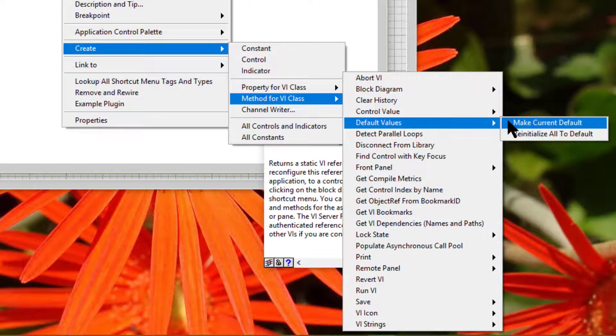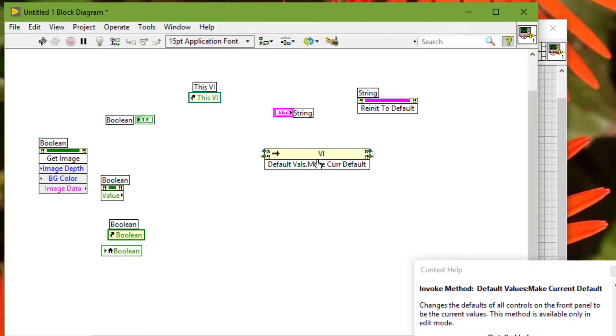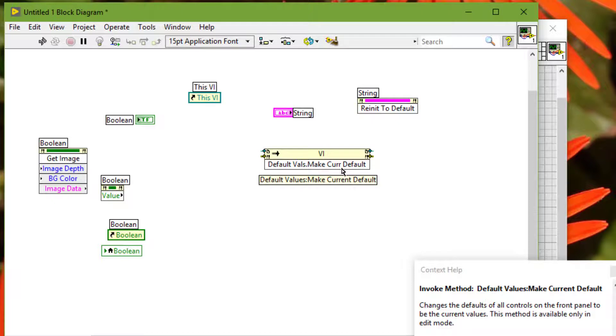make current default method to set the default value of all front panel controls programmatically.